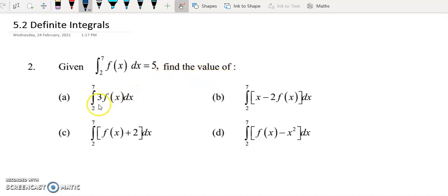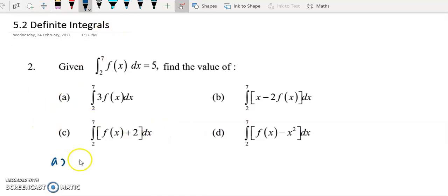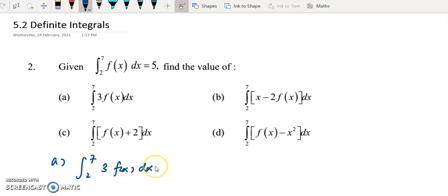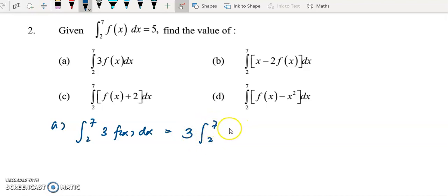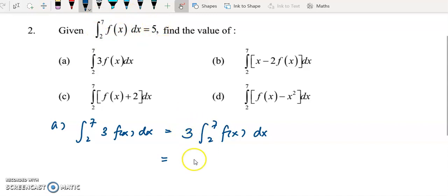Find the value of the integral from 2 to 7 of 3f(x) with respect to x. For this question, we apply the properties of integration. The property is that the coefficient can always be factored out. Once we factor out the 3, we have 3 times the integral from 2 to 7 of f(x). The integral from 2 to 7 of f(x) is given as 5, so substituting gives the answer 15.